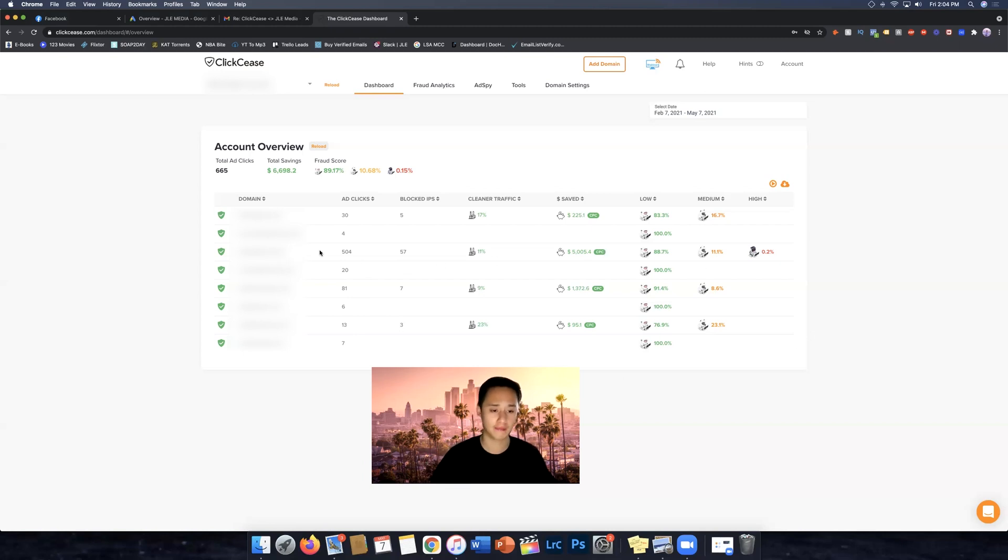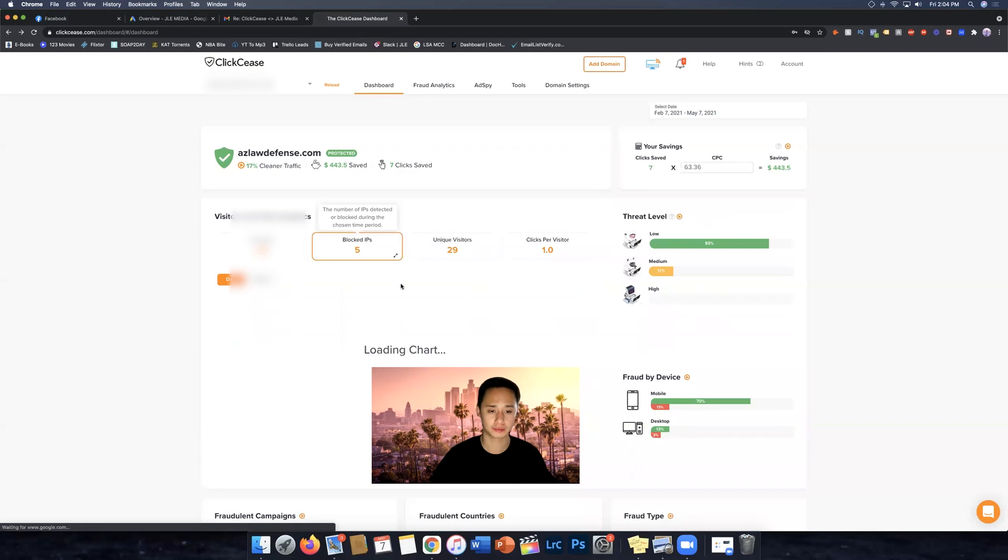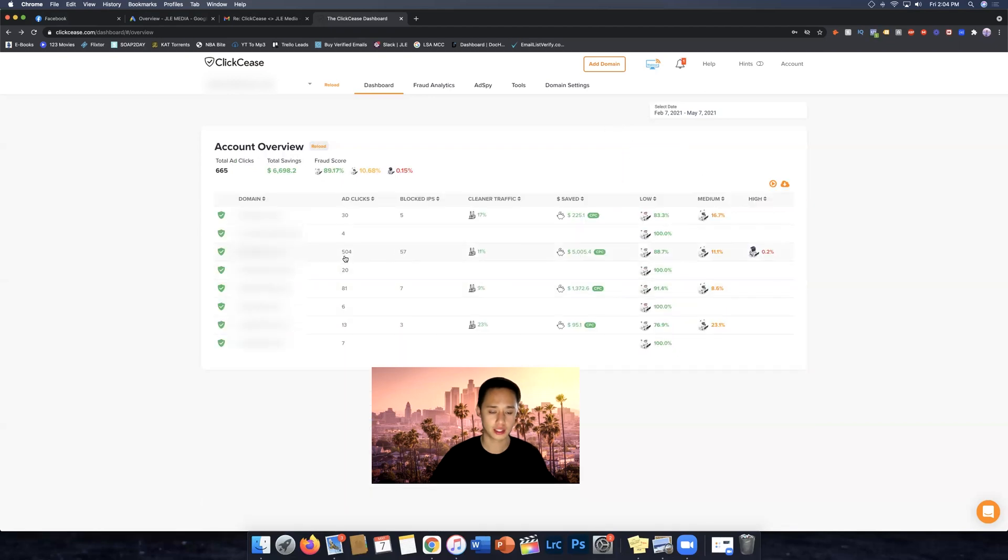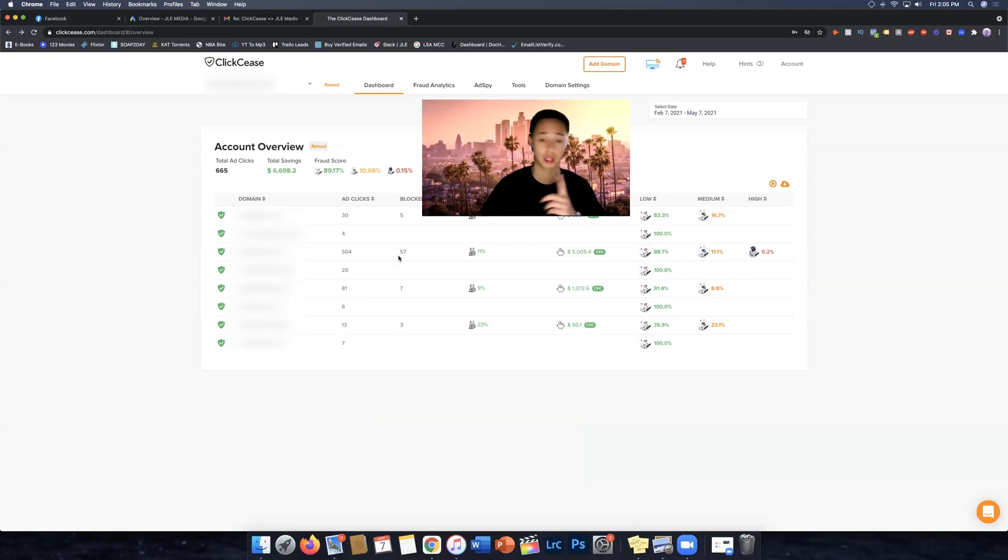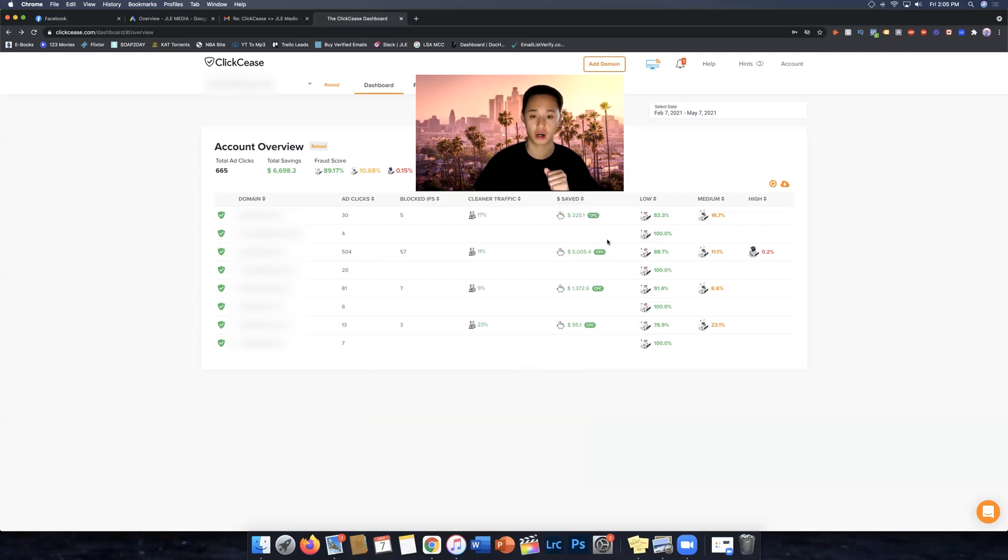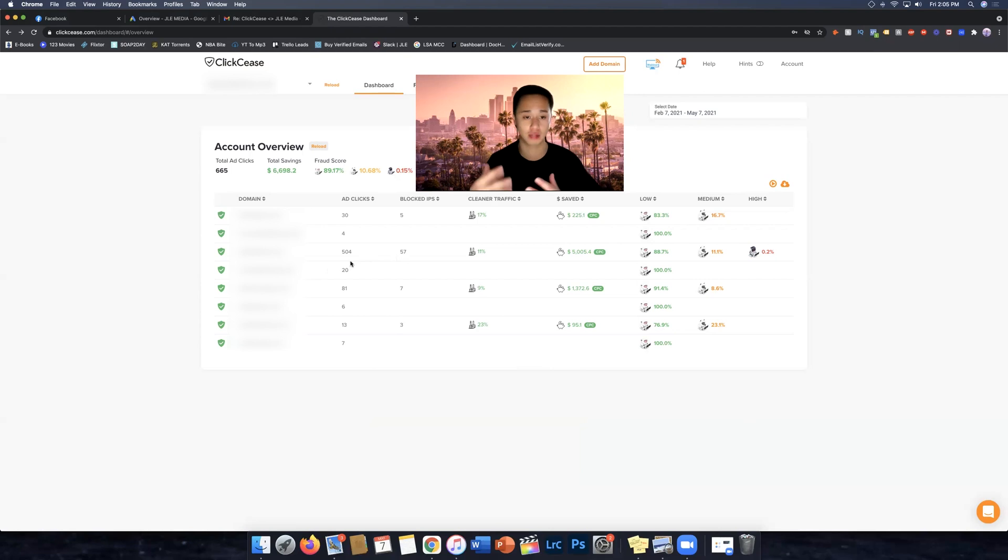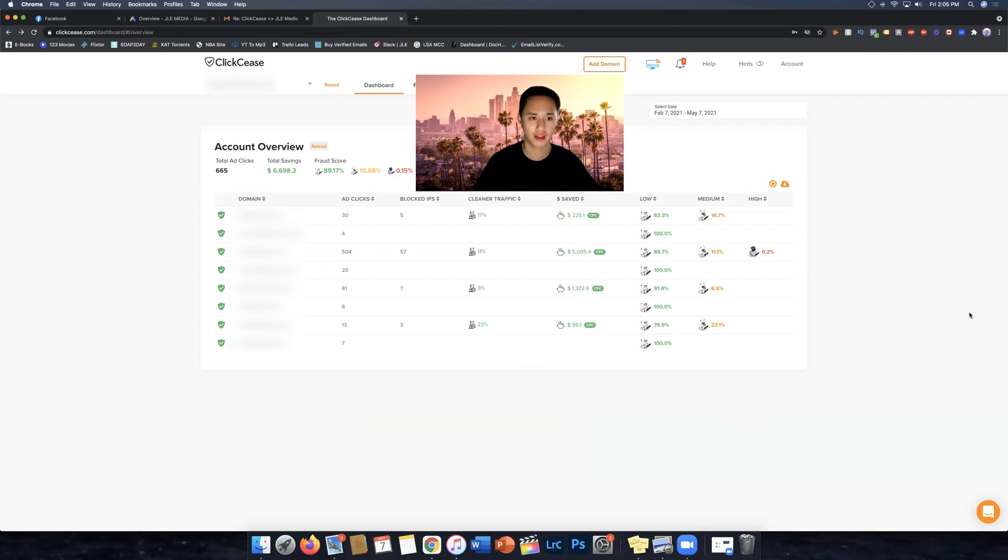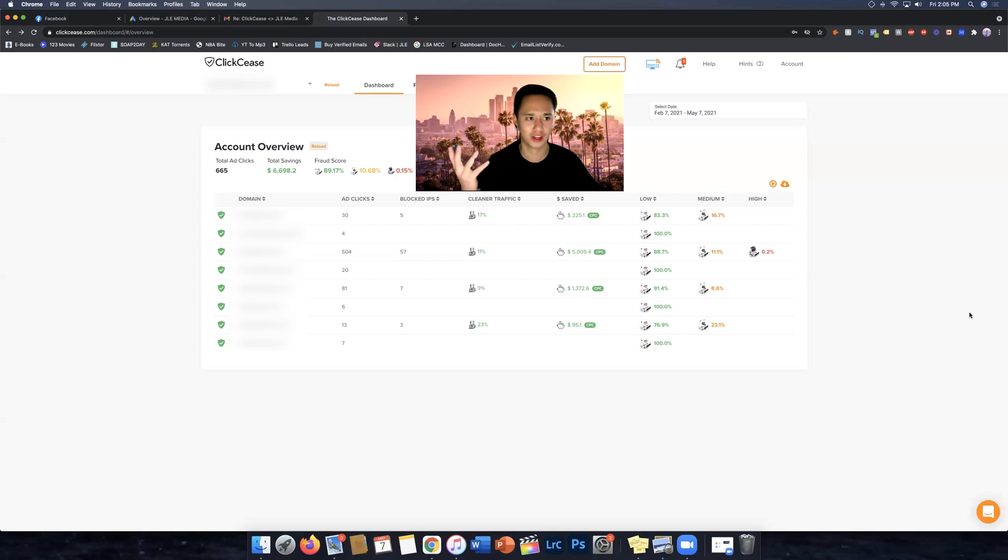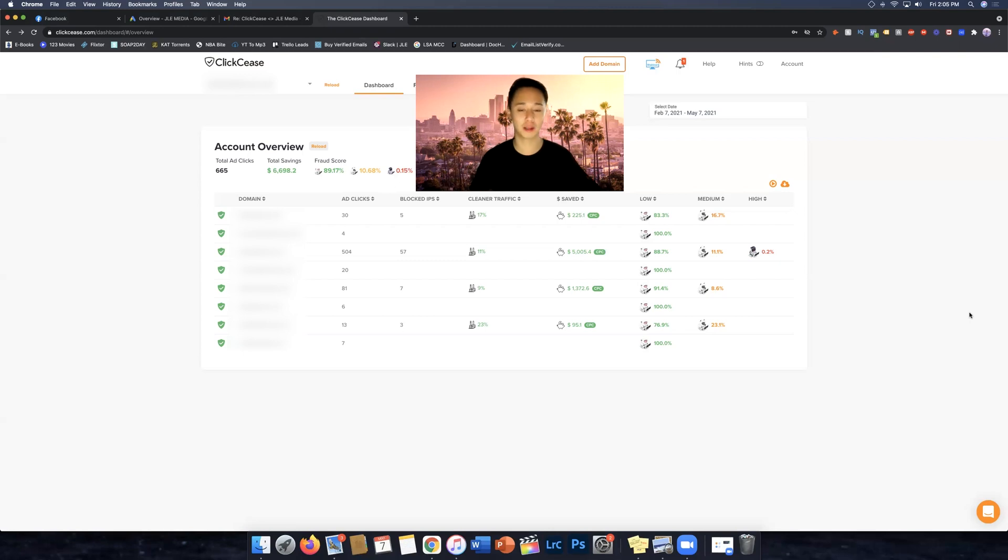So for example here, I've been running this account the longest here. As you can see, we got 504 clicks, we blocked 57 people. Now this client of mine is in a very competitive city. They are spending number one, they're spending lots of money on ads, so their ad is showing up a lot more. So it gives people an opportunity to click on their ads more. Total of 504 clicks tracked. And the cool thing about this as well is that everything is tracked in real time. So you can hit the refresh button, reload right here, and then you can track everything in real time. So that's really cool. You get updated information right away. Whereas Google, there's a little delay. Sometimes you don't even get the correct data until the next day.